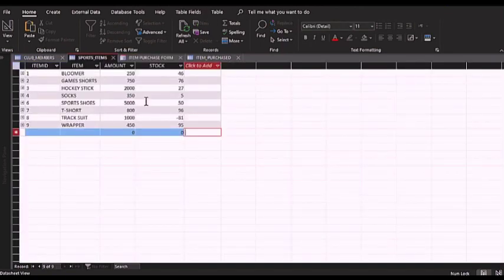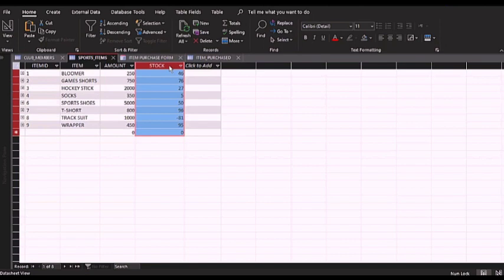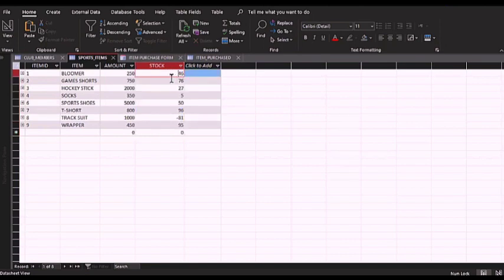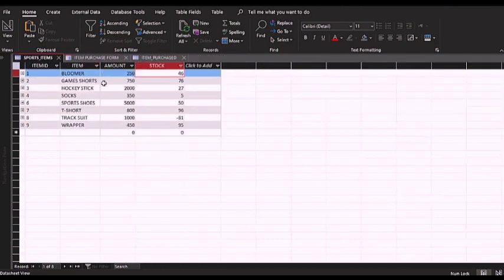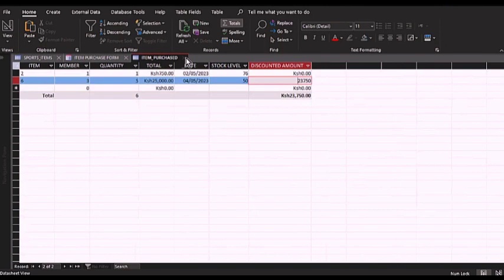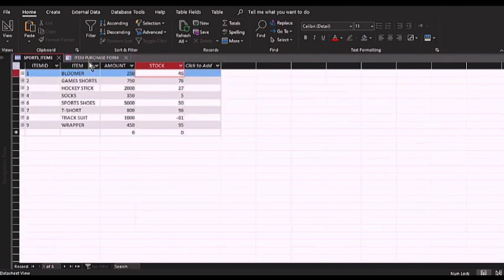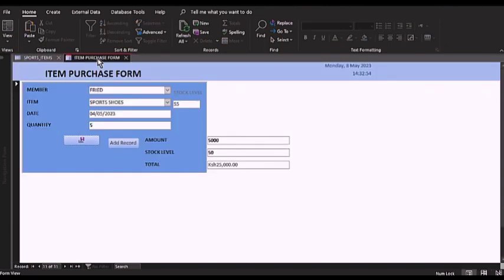The sports item is the table where the stock is saved. The stock level is updated every time a purchase is made. To show you how this is achieved, let me close these tables and come to the item purchased form to show you what is happening underneath the hood.